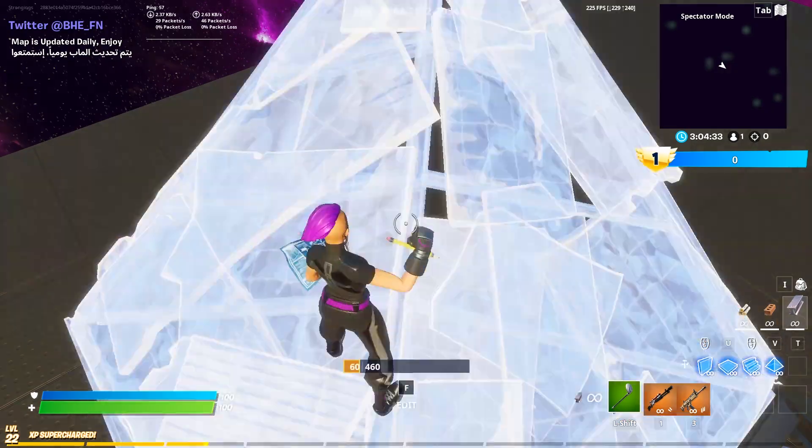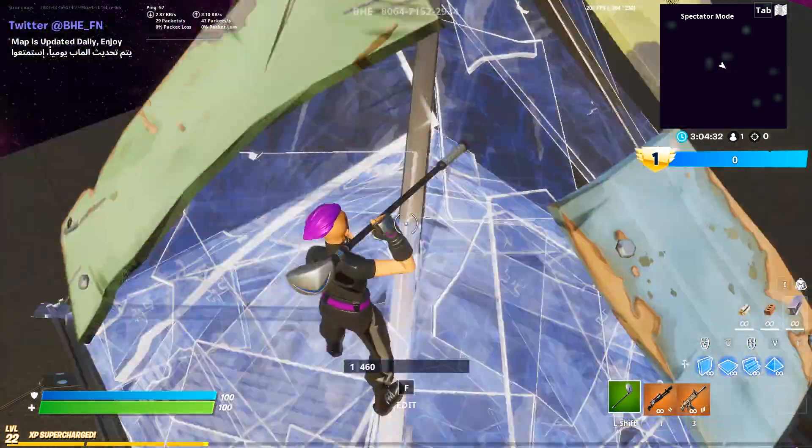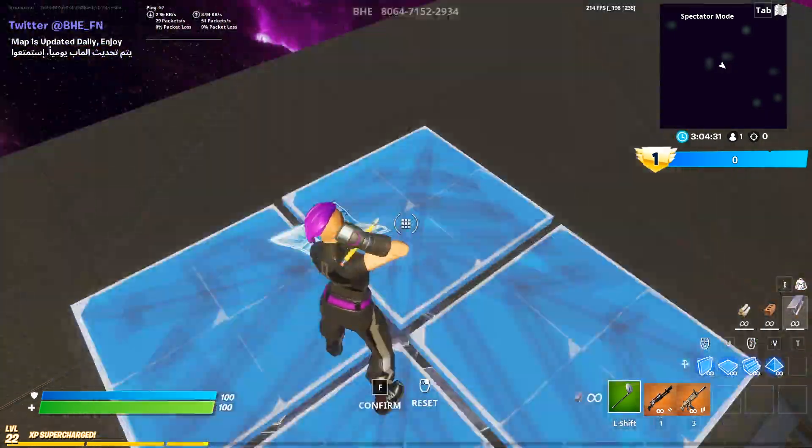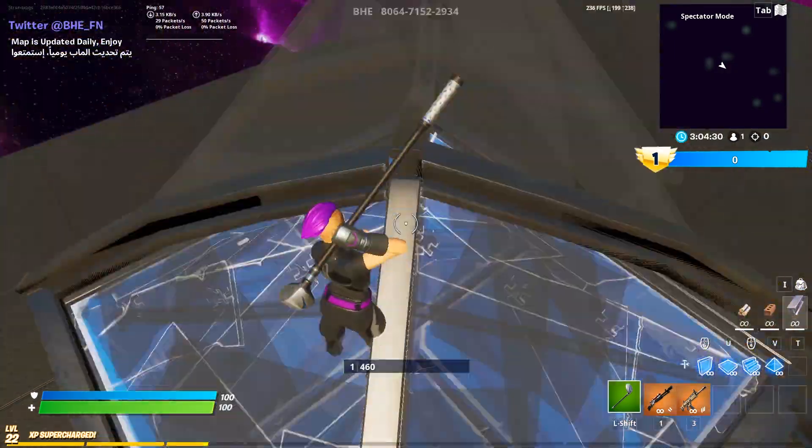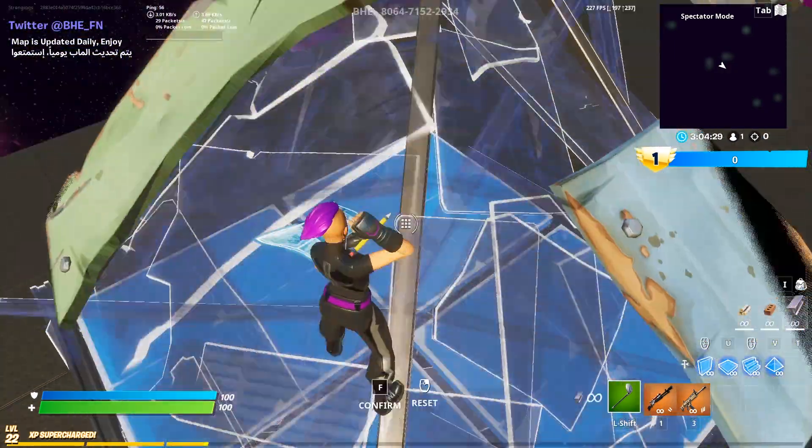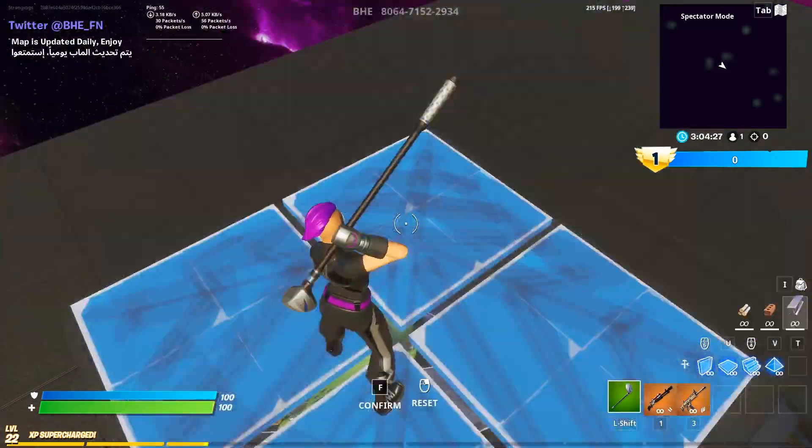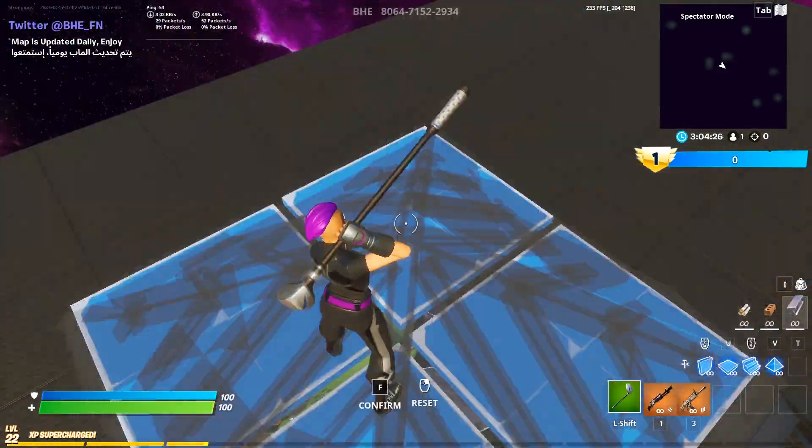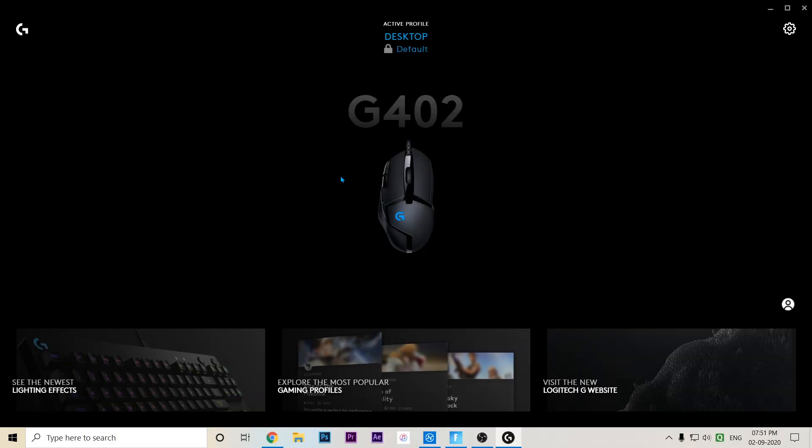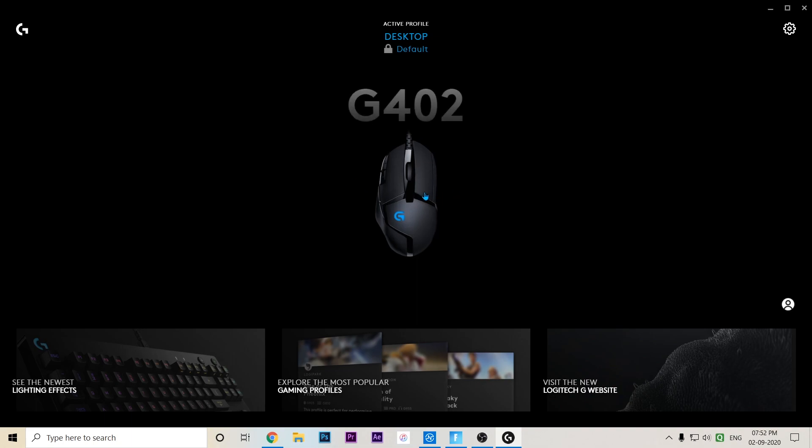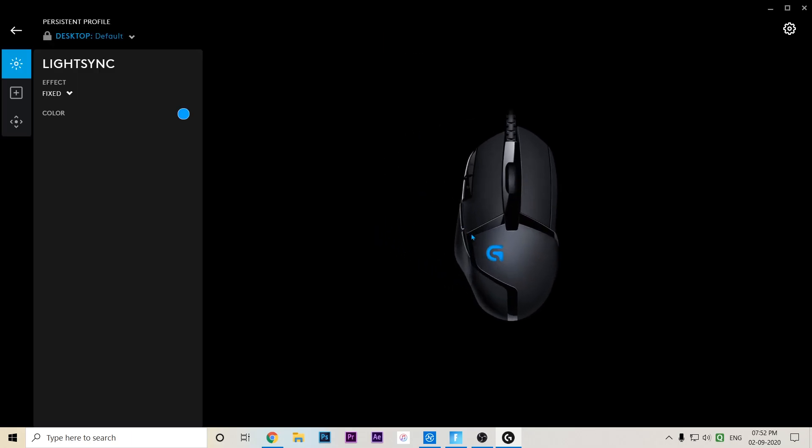Yo guys, welcome back to my channel. In this video I'll show you how to edit like this with the G402 mouse. Let's get started. For macroing, first you have to download the G Hub software for the Logitech G402 mouse to macro, then press the mouse icon and go to assignments.